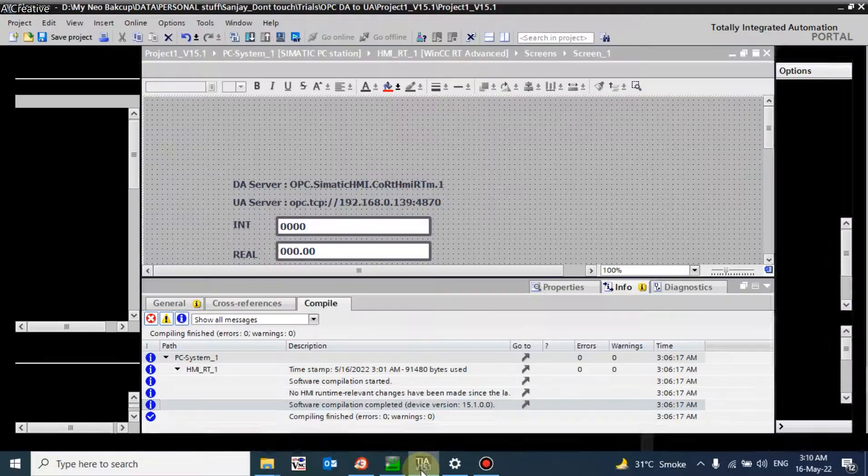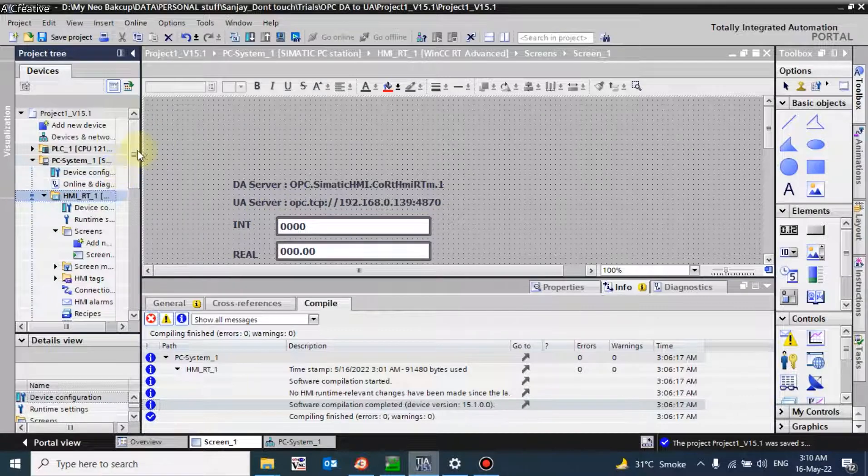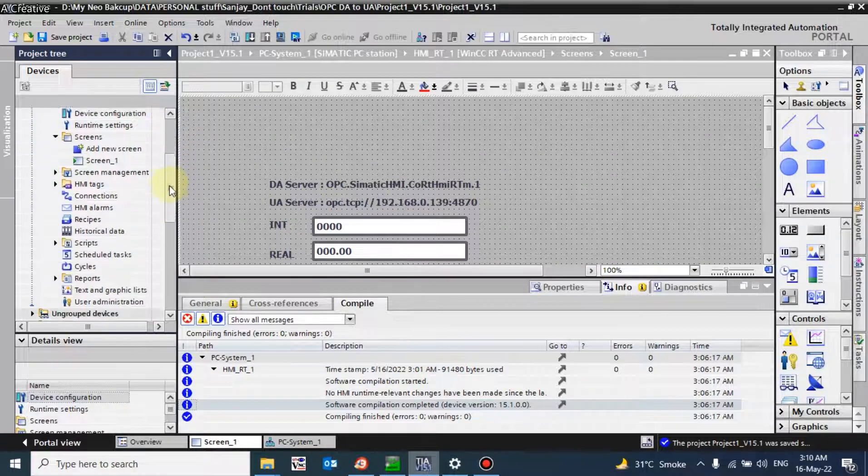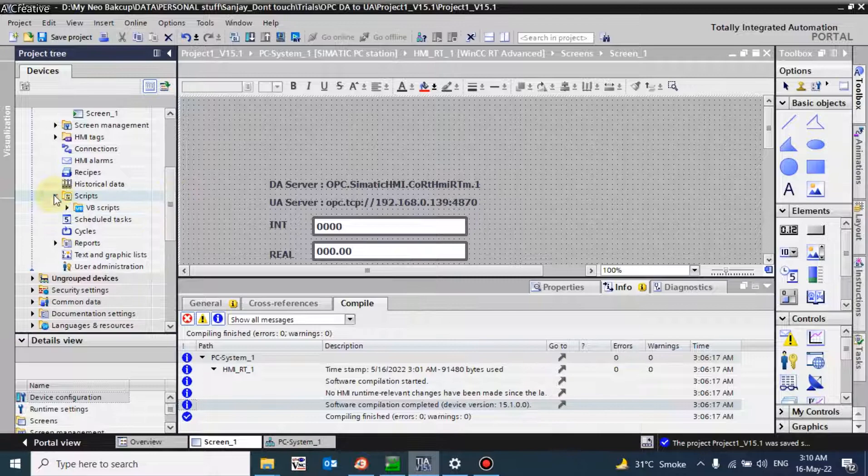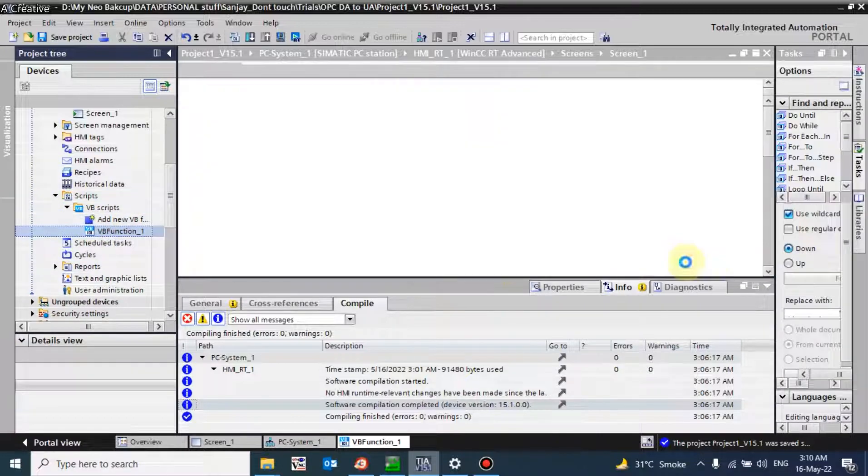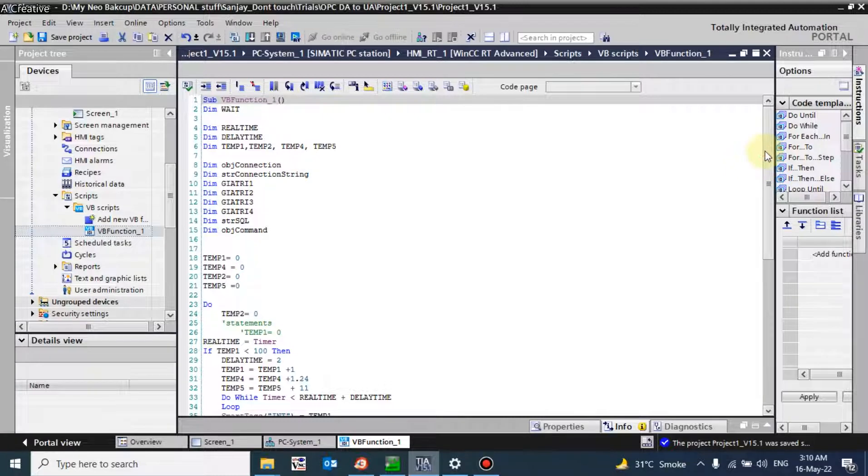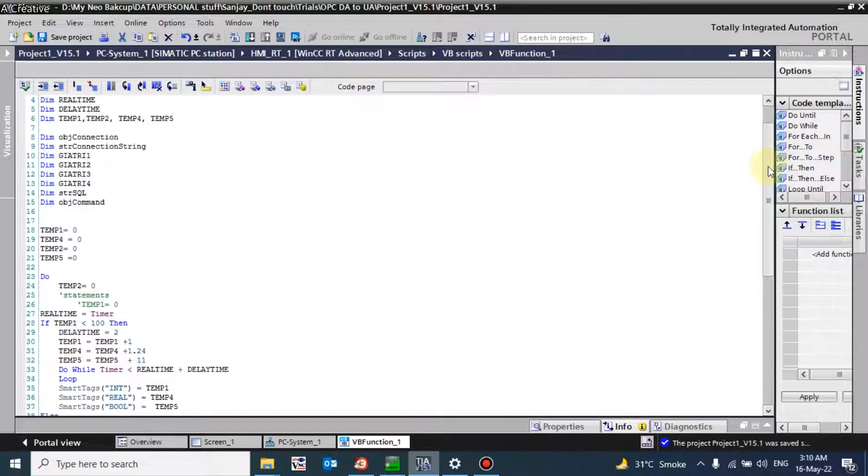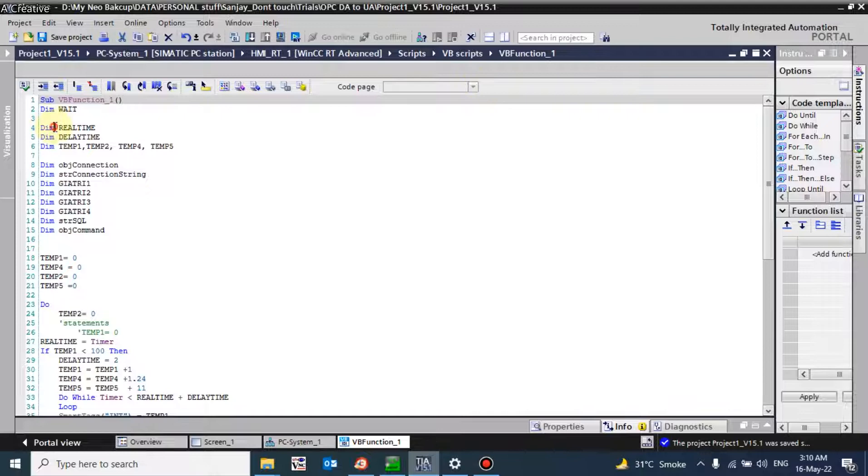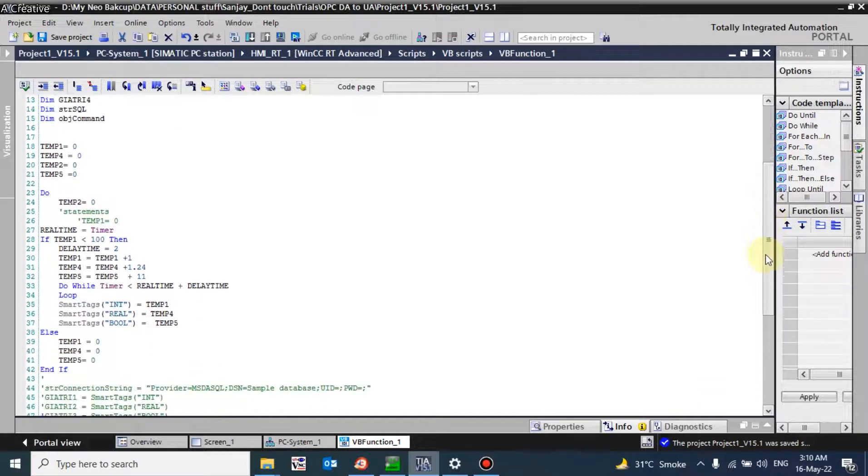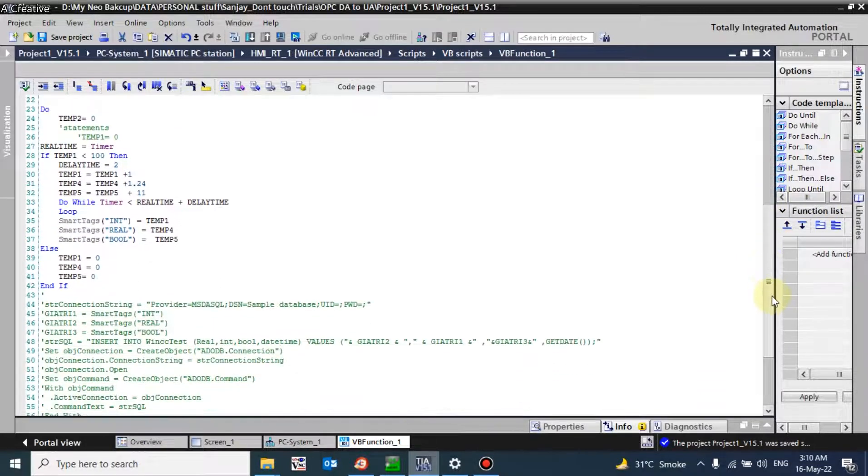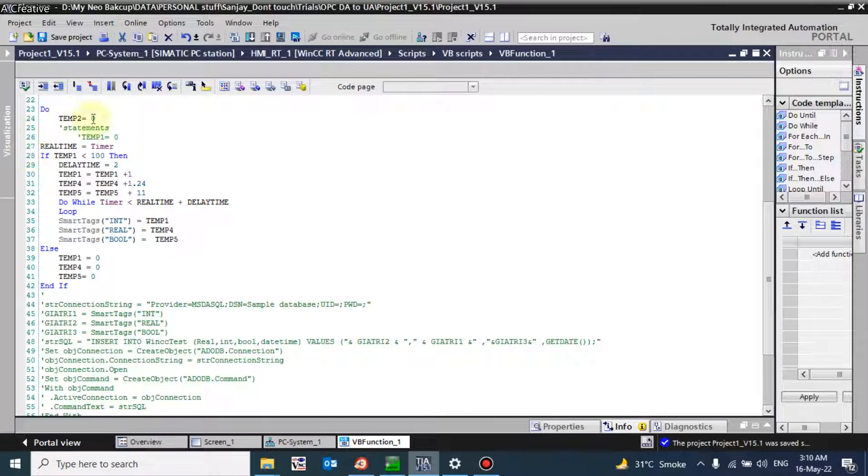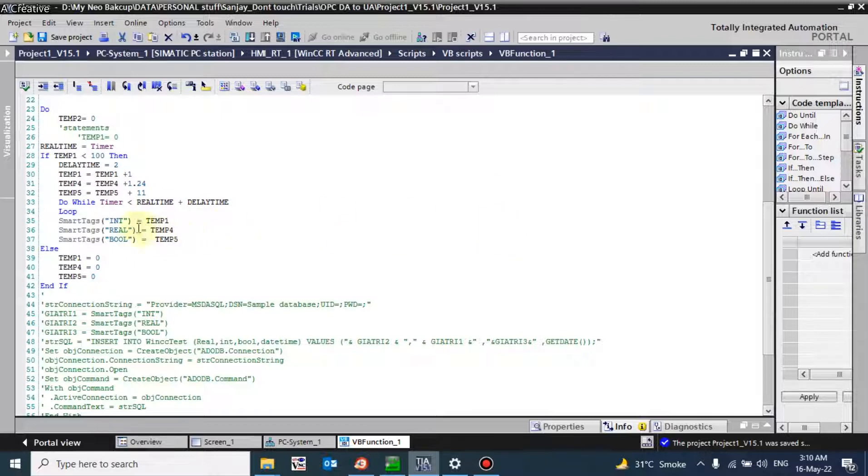First of all, we will create one VBScript to give simulation value for our tags because we have no PLC connected here, so we will create simulation tags. This is the SQL script. We have mentioned the necessary variables which we are going to use here. I have used a do-while loop. This loop will continue executing and will increase three values. I have taken three variables: one is integer, one is real, and one is bool.